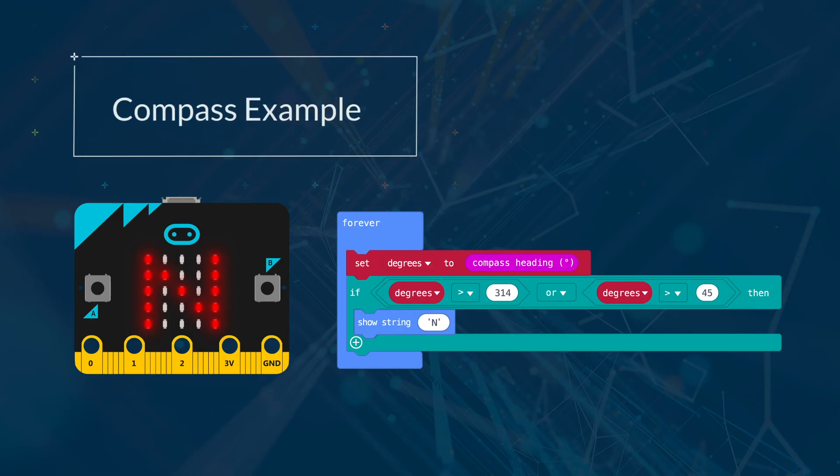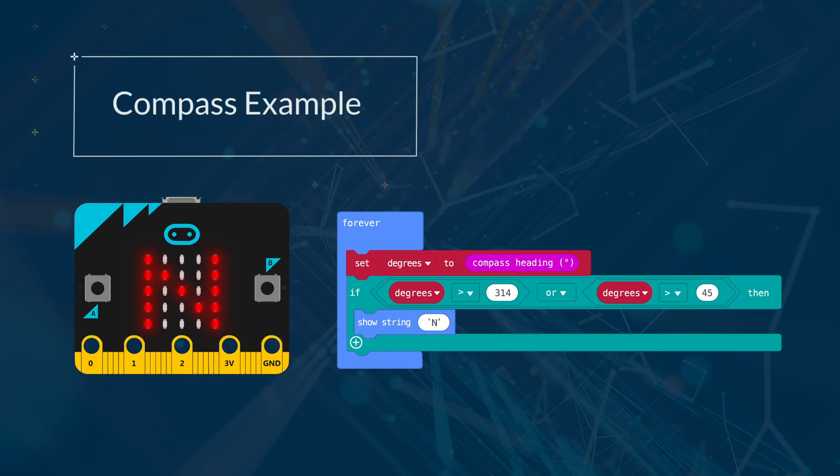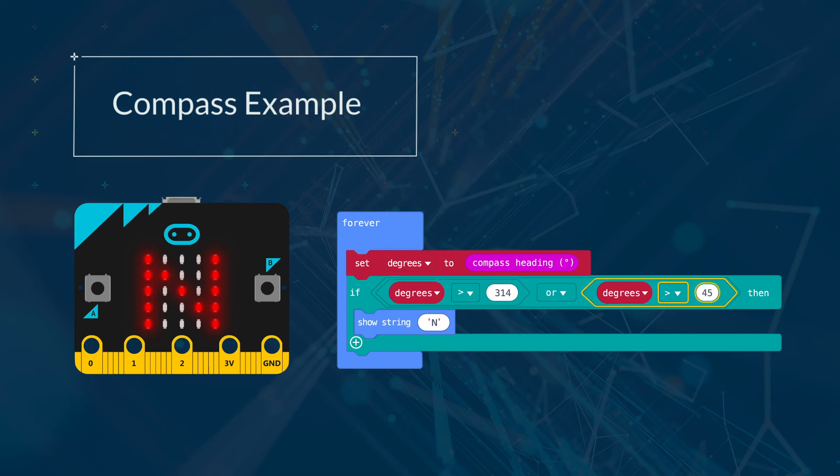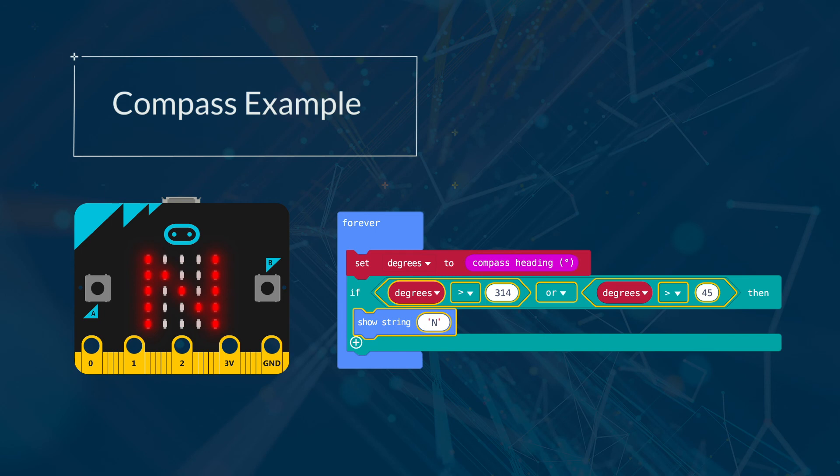In this example, the numeric compass heading is read and stored in the variable compass degrees. If this value is less than 45 and more than 314, approximately north, then it will output the letter N, to show that you are pretty much facing north.